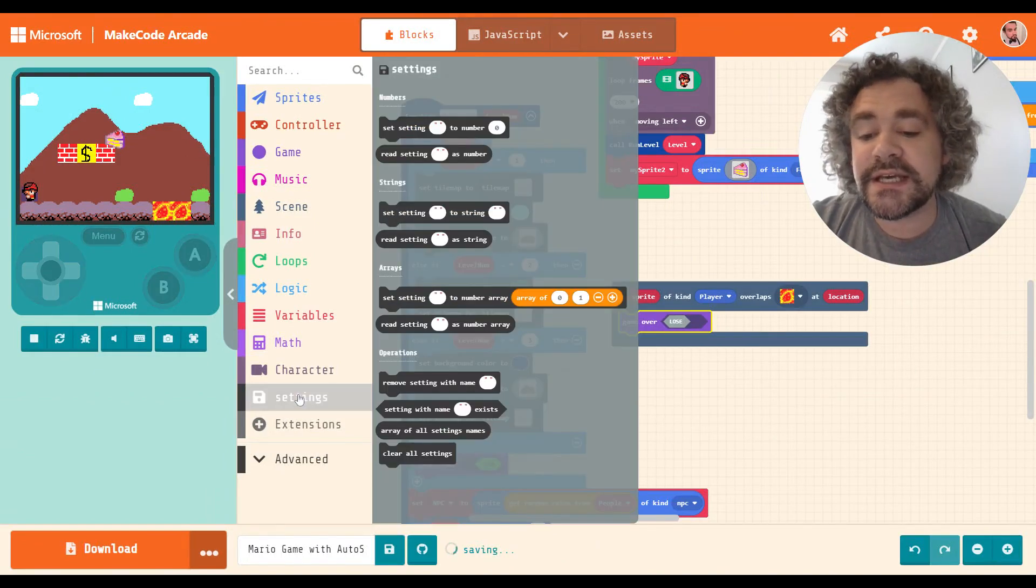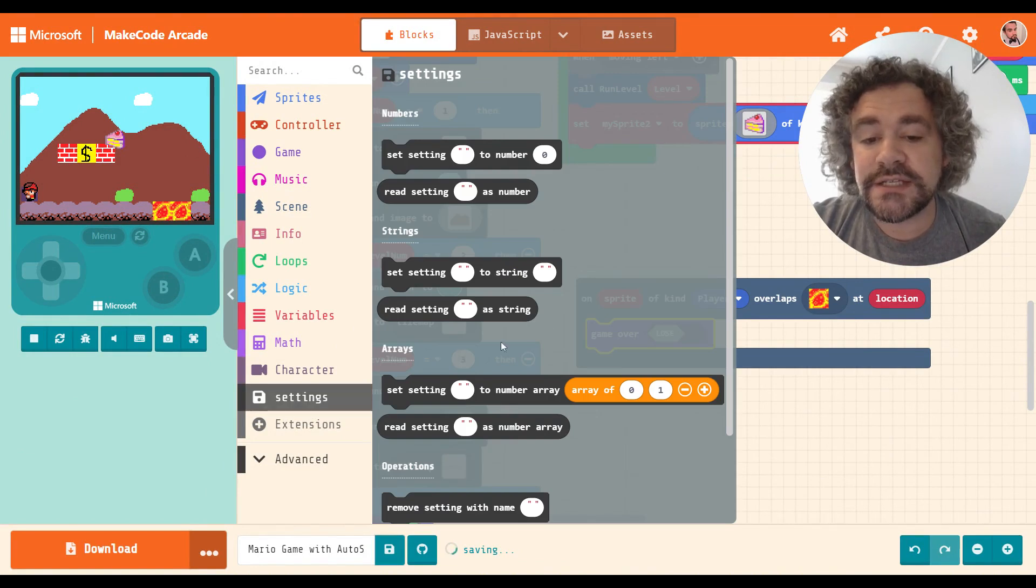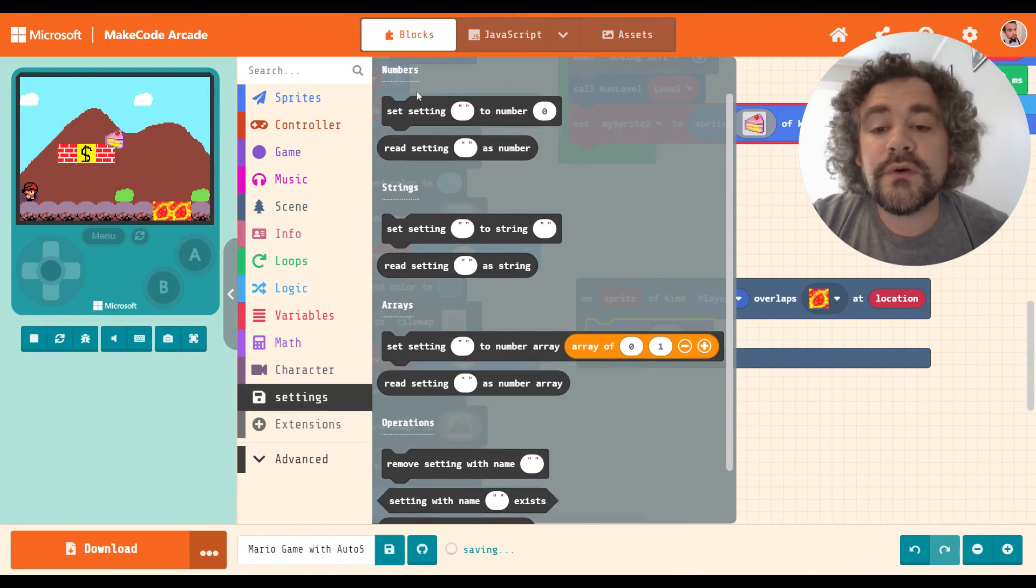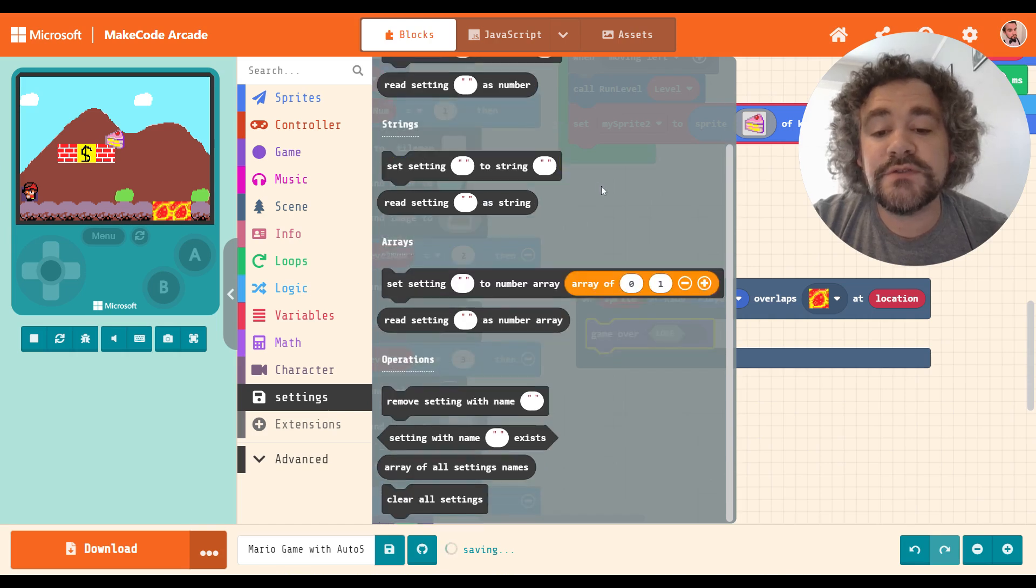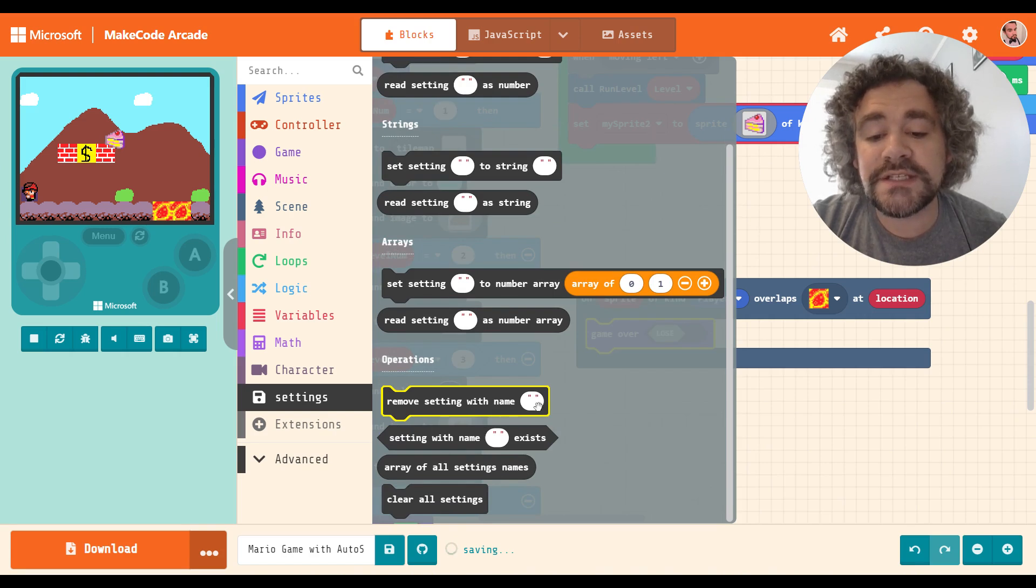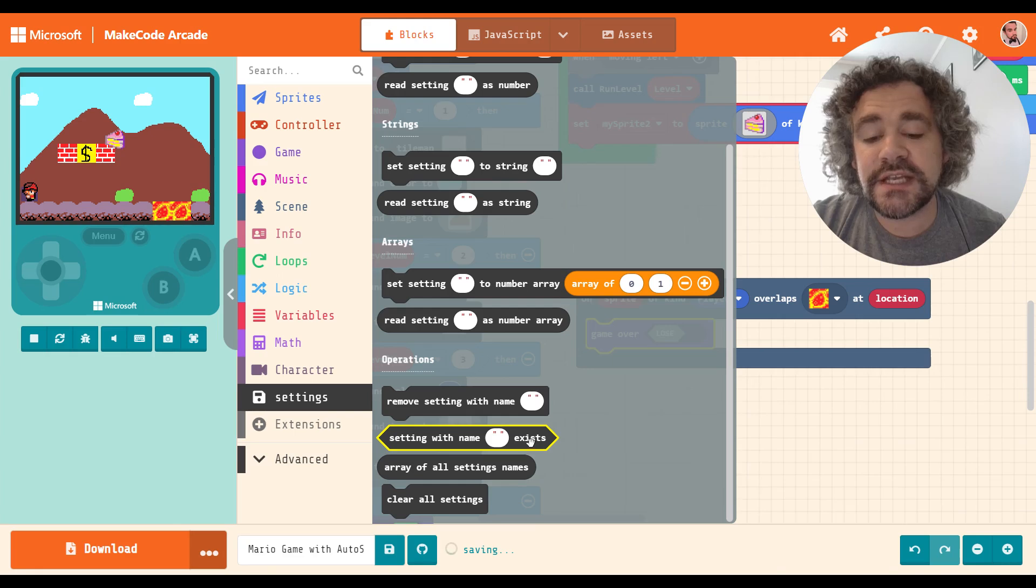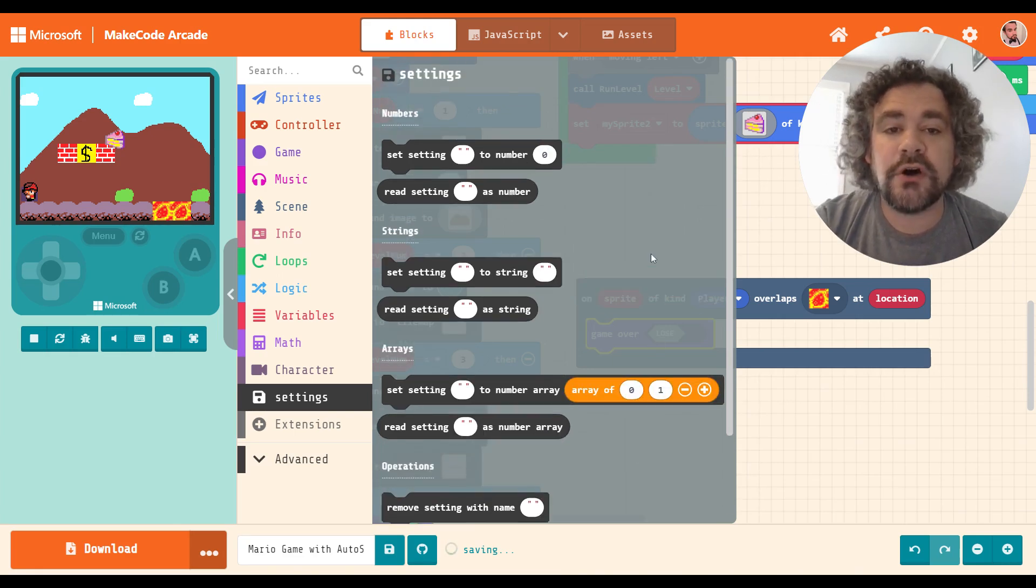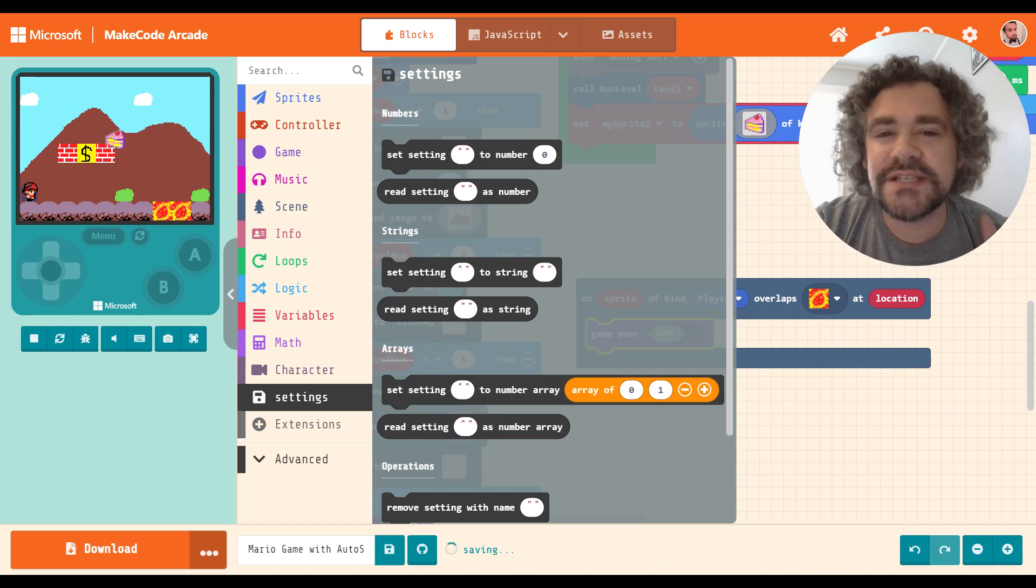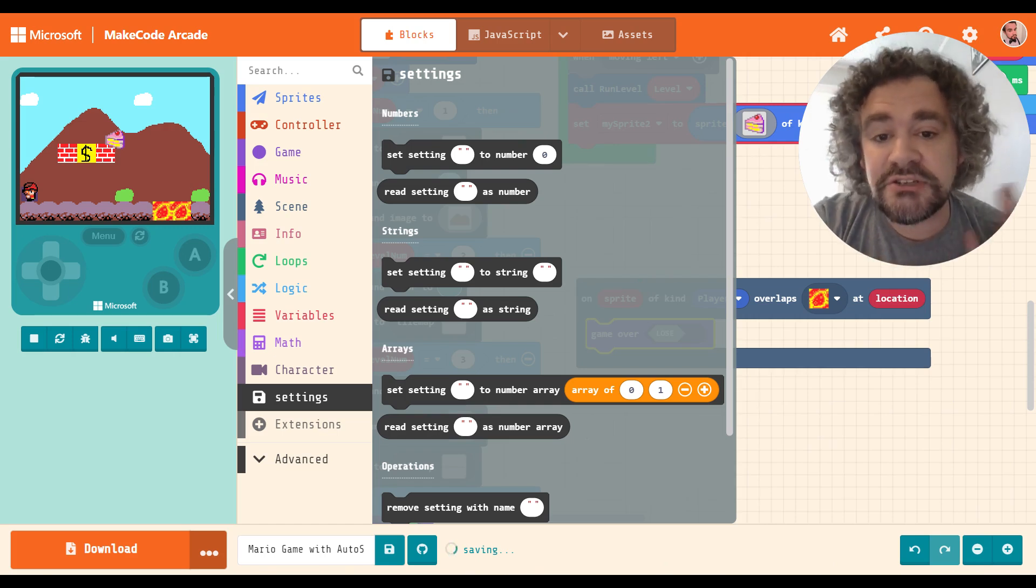So in the settings section, you have some different blocks here. Can I make that larger so you guys can see it better? There we go. So we have set setting to a number, set setting to string. There's also some stuff here with arrays. And then down here at the bottom, we can remove a setting that we create. We can check using logic to see if a certain setting exists. We can also clear all settings. So we're going to be using several of these. I'm not going to be using all of these. And I'm going to be using them to create an auto save feature. There may be other stuff you can do with this. I'm sure there is other stuff you can do with this. But this is the only thing I've ever done with this extension.